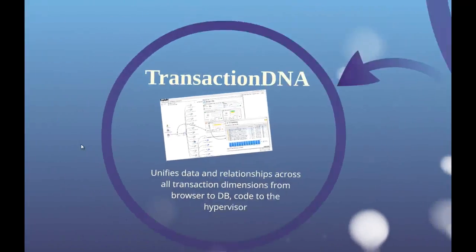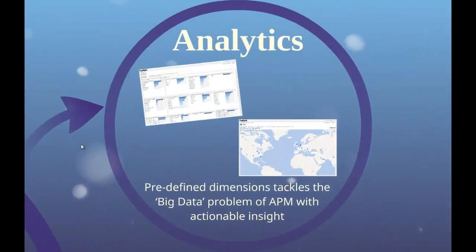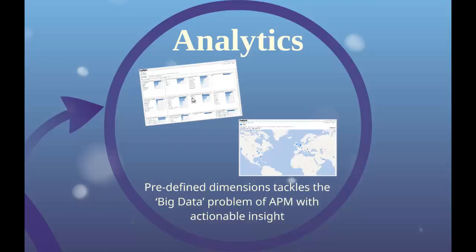Third, we have analytics. Foglight provides analytic views with predefined dimensions, which makes it easy to slice and dice the data to find that needle in the haystack.